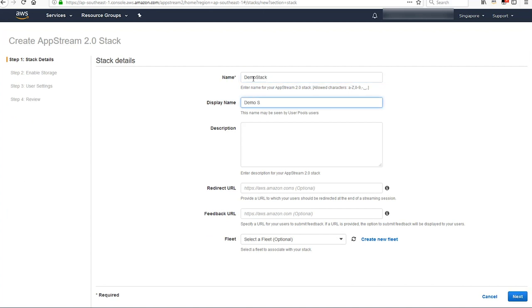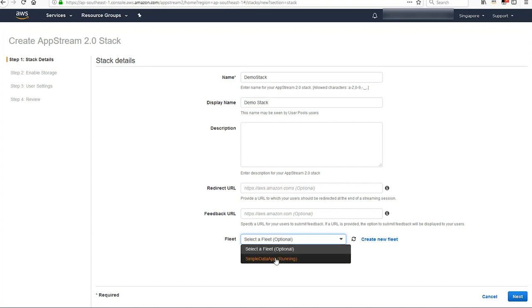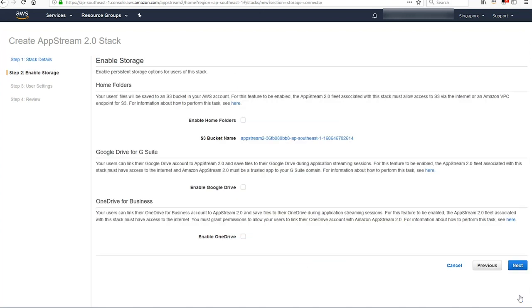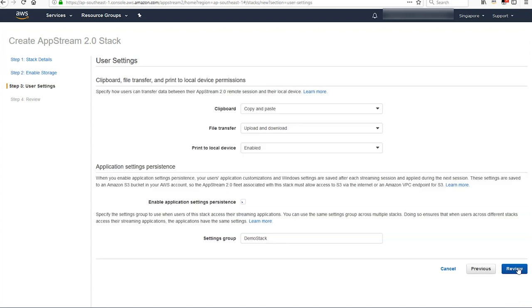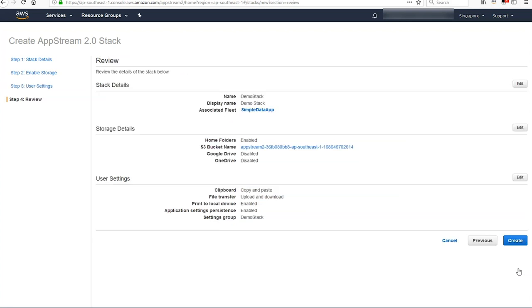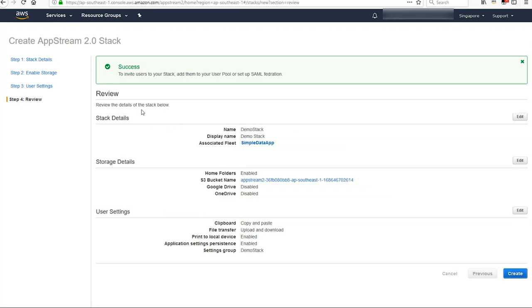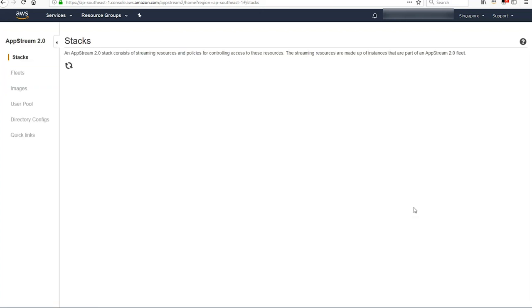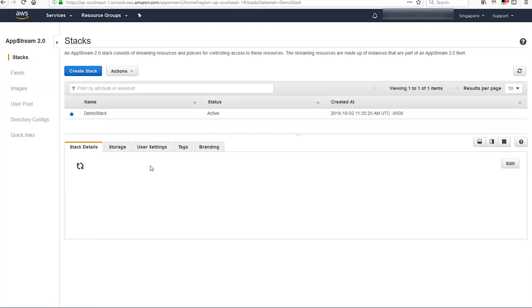Give the stack a name and a display name. You can also give it a description, redirect URL, feedback URL, and hit next. Hit next, next, review, and then create. I'm leaving all the default settings. This is a very simple application. Now you're going to see a success message.